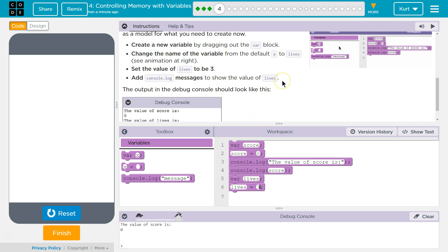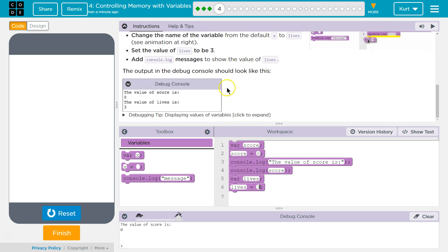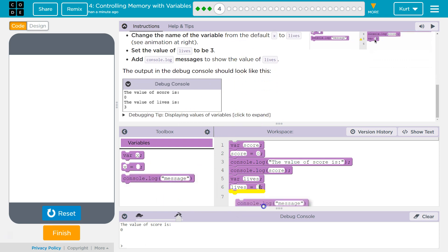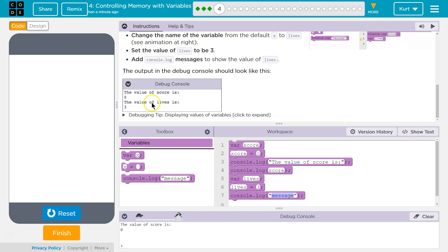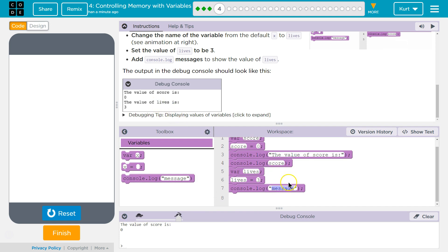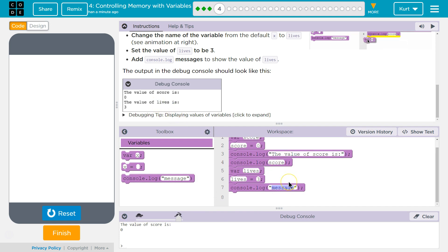Add a console.log message to show the value of lives. All righty. So, I'm dragging this out, and I'll do like they did with the string first. The value of lives is, and by string, I mean the quotes around it.